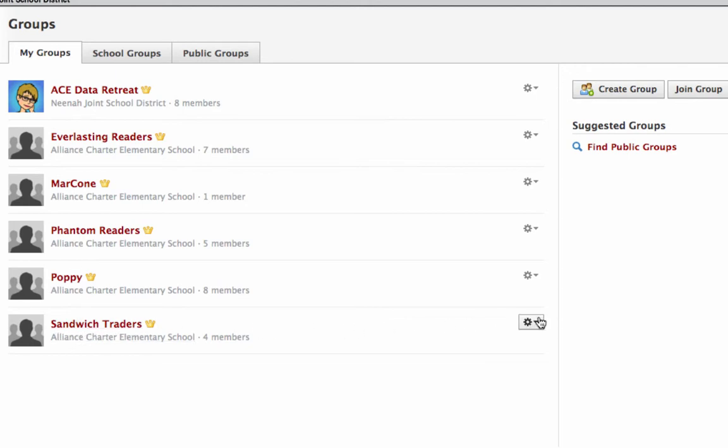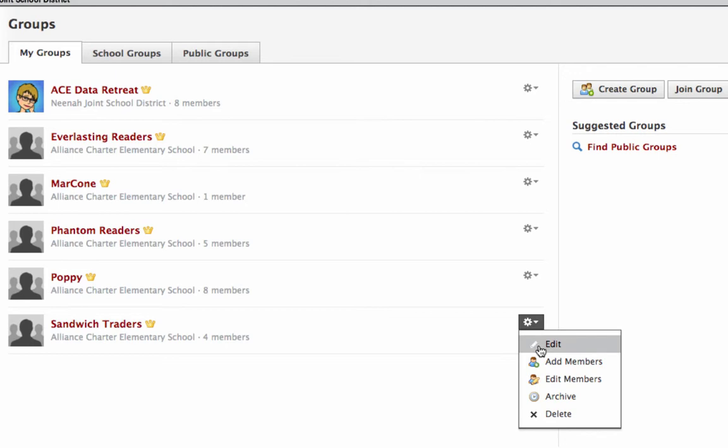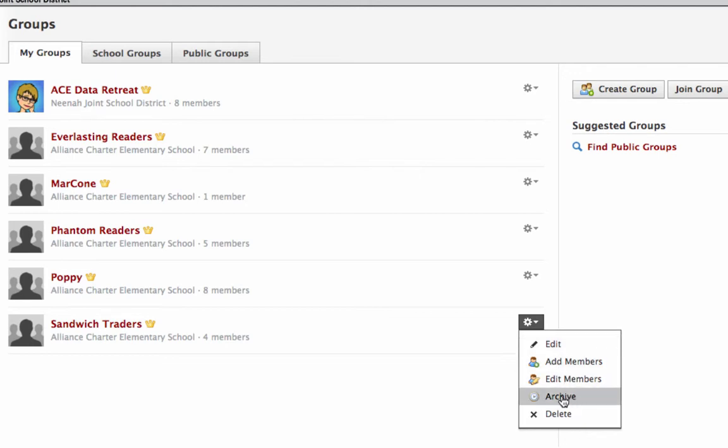Right here I can go to the gear icon, the settings, and I have a bunch of choices. One of them is archive. That will save all the information in it and save the members but get it out of the way and make it a not active group but save the content of it.